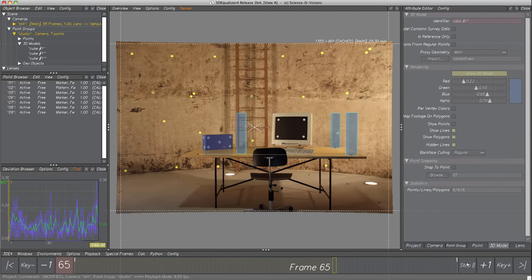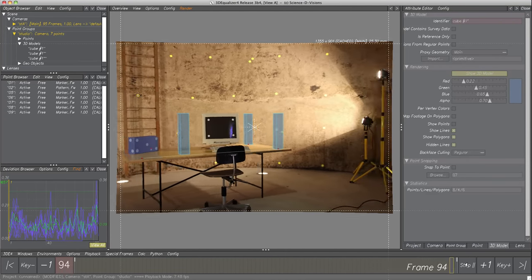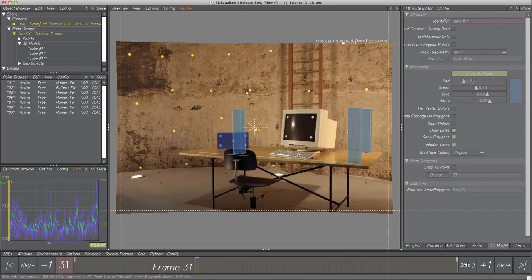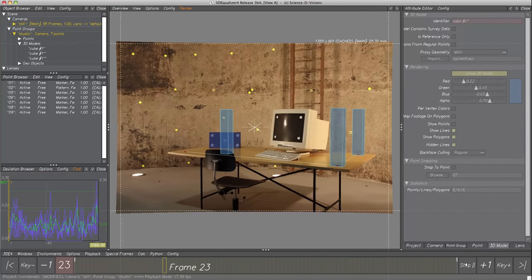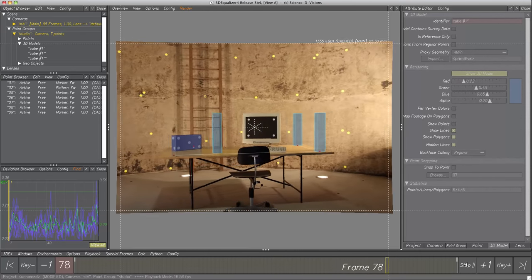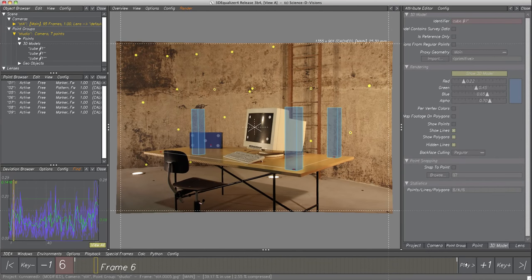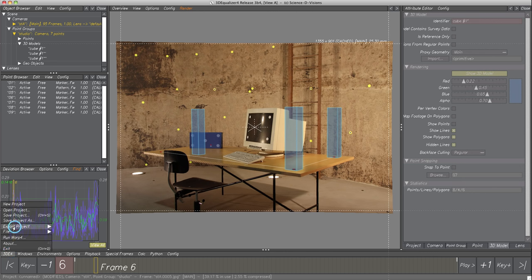Let's have a final look at our project — this is a really good reconstruction which can be delivered to animators or compositors. For doing this, we have to export our project. Select menu 3DE4, Export Project. Here we find many export scripts to several products like Maya, Nuke, 3D Studio Max, After Effects or Cinema 4D.